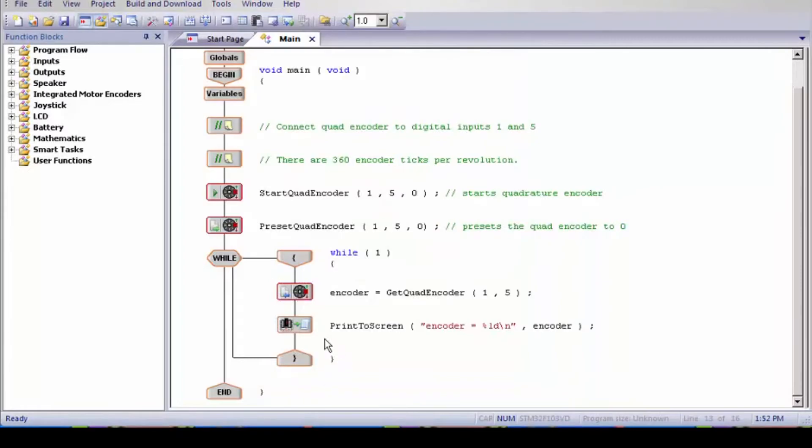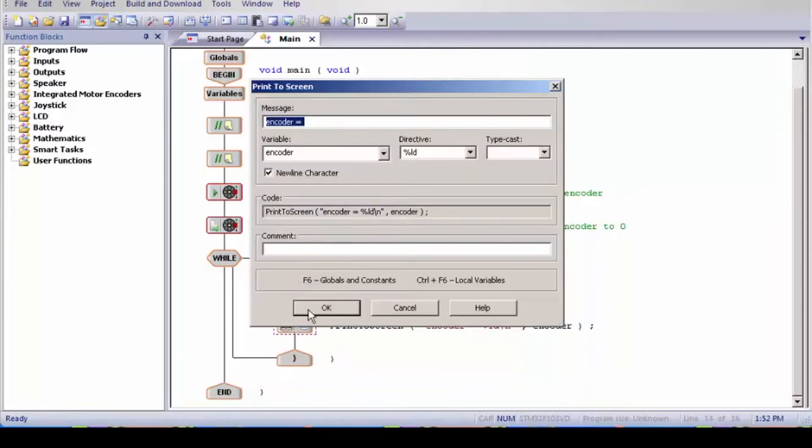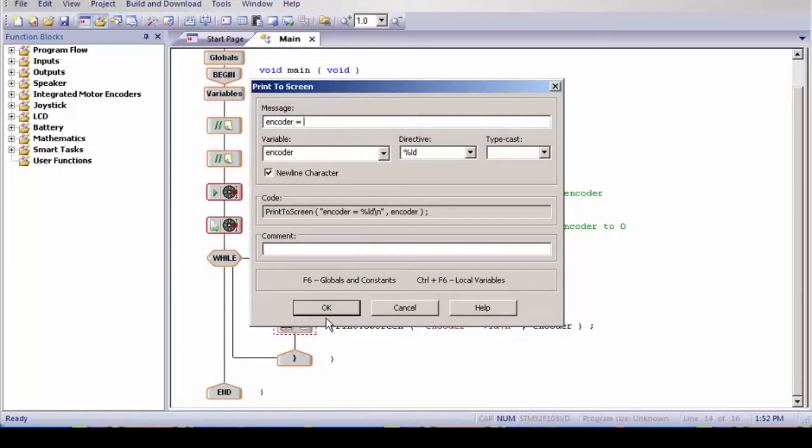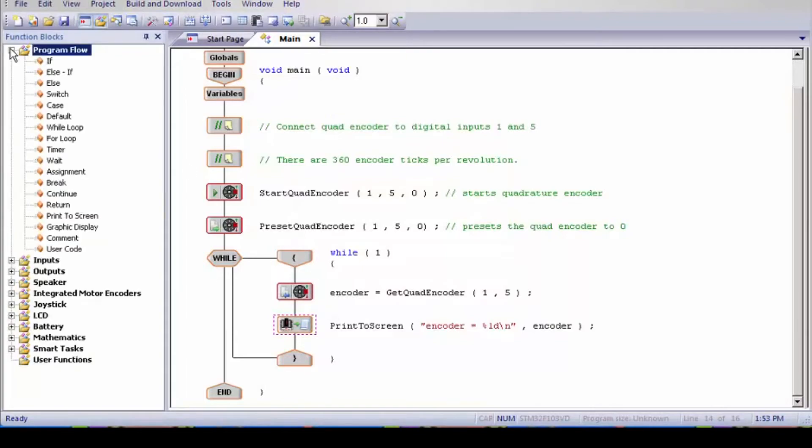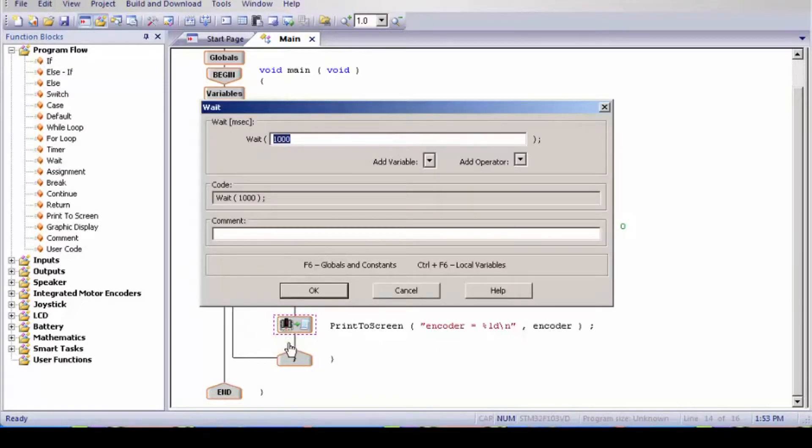Then we have a print to screen which I'm going to show in just a few moments how it's used. Next we're going to add our own wait time for 1 tenth of a second, or 100.